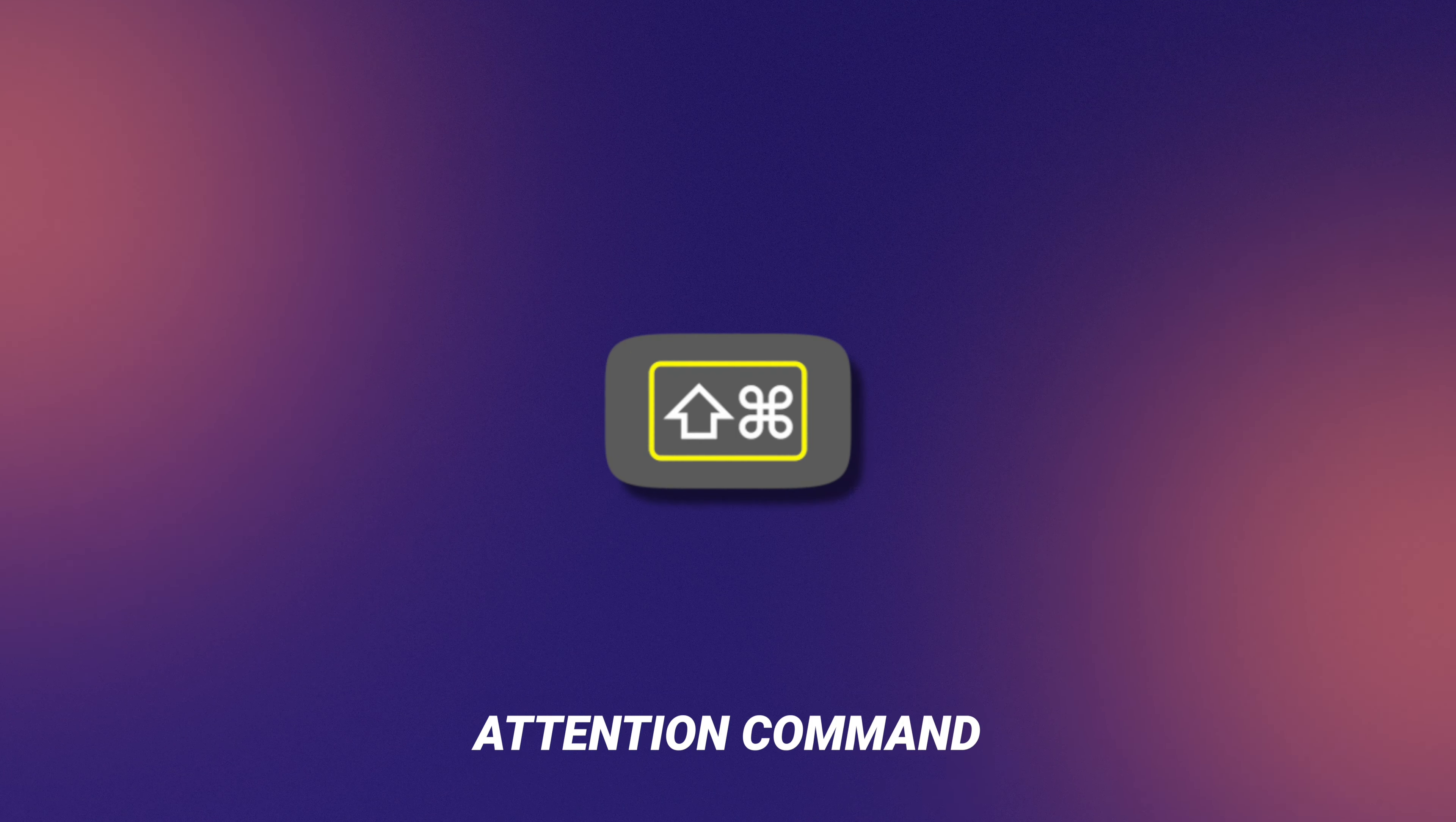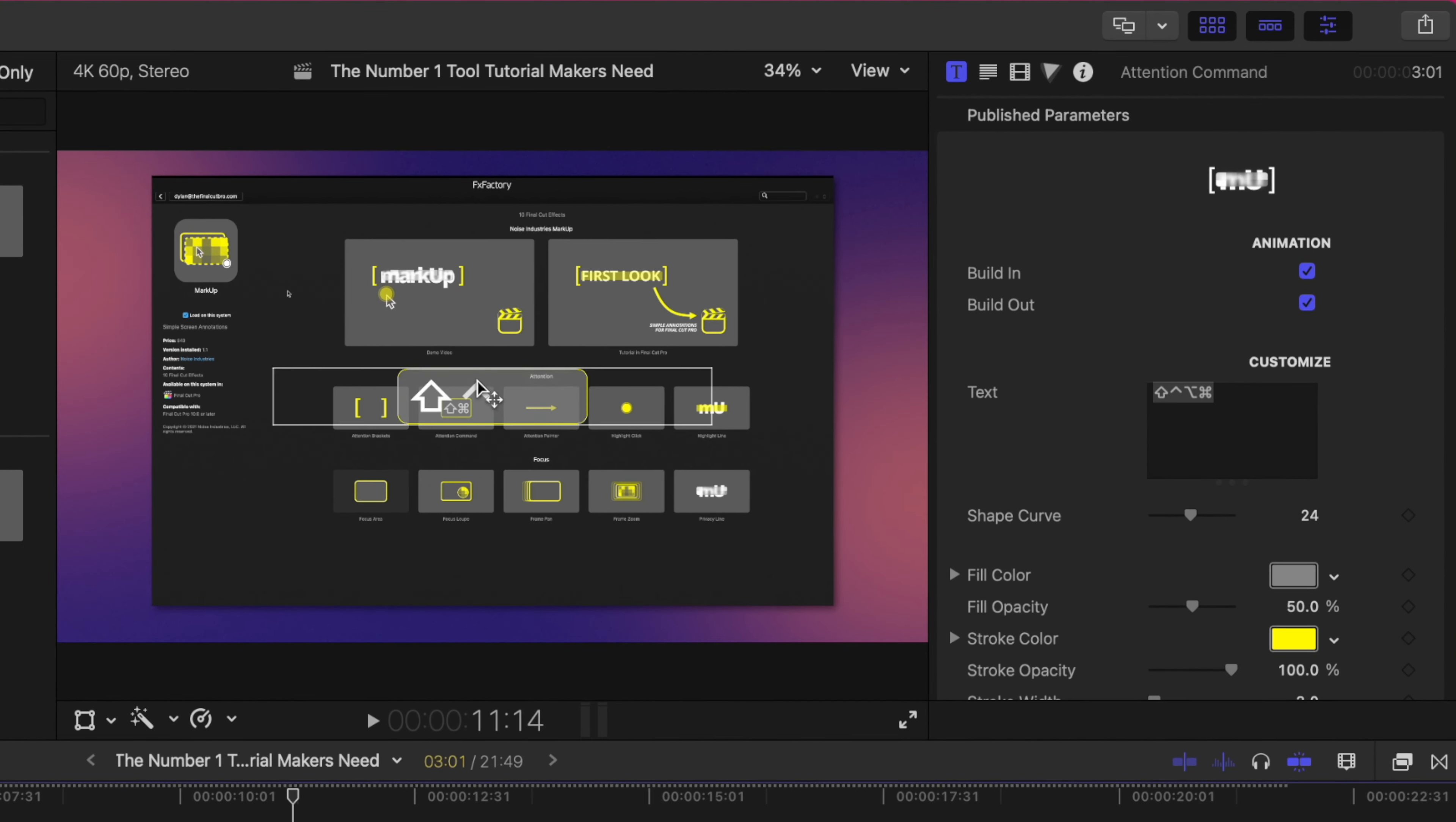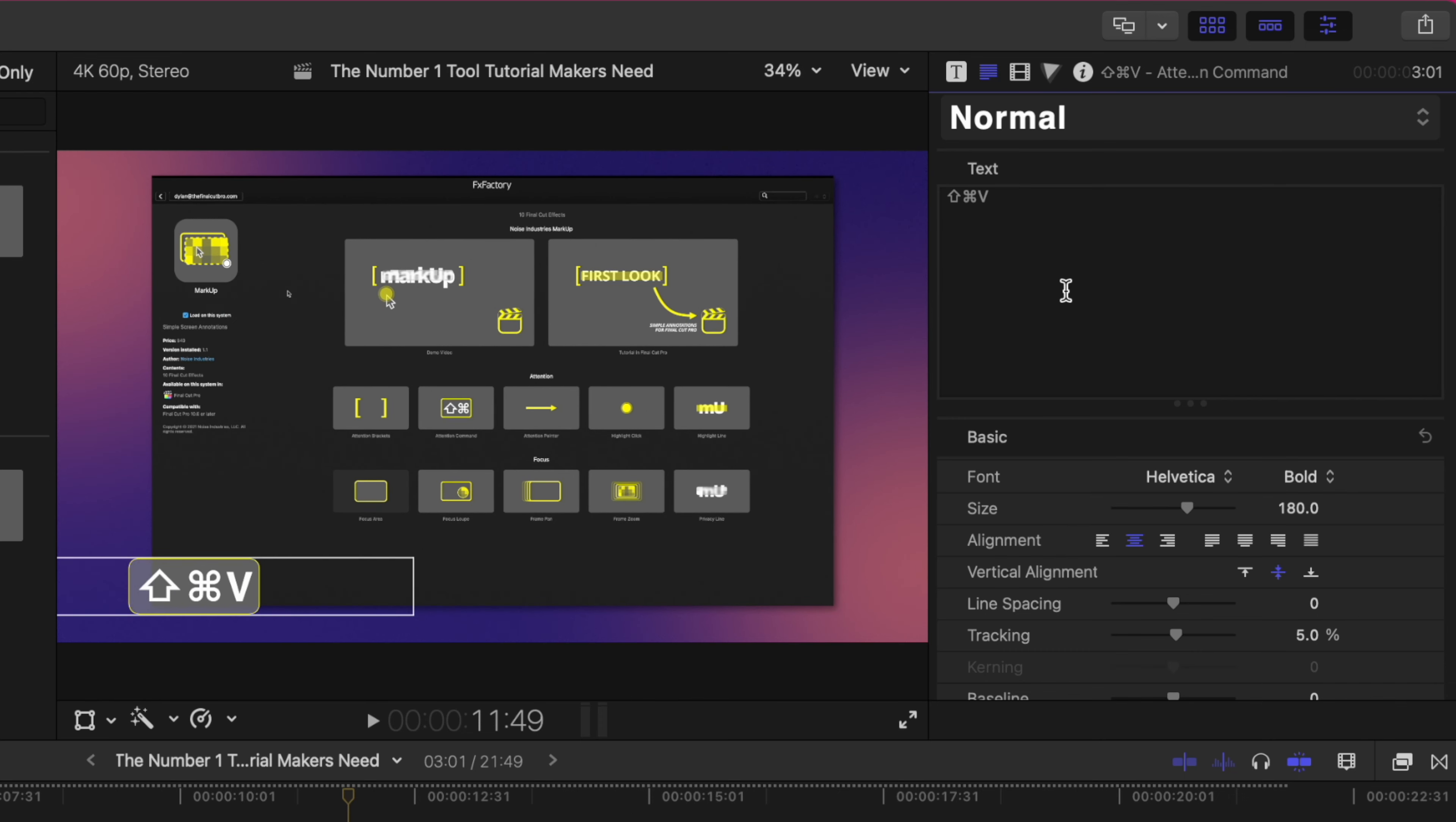The next one is the attention command and this one is really handy. So if you want to change the position of this all you need to do is click and drag and bring it down to say the bottom left hand corner. Now this is specifically designed around creating custom keyboard shortcuts but it can also be used as a lower third. So let's say that I want shift and command and v to show up, all I need to do is type that in and delete out those other characters.